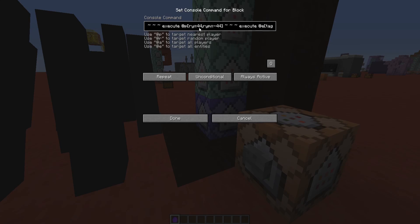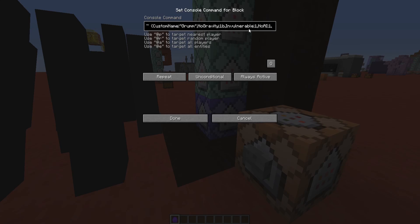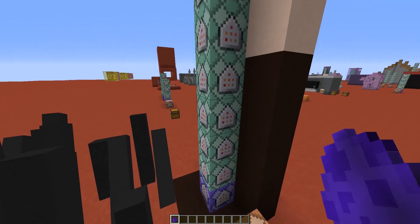And then, finally, we are going to summon a ghast that has, of course, a custom name, is named gram, because if you name an entity gram, it will appear upside down. And then, it's invulnerable, silent, and of course has a rotation of 180 degrees.